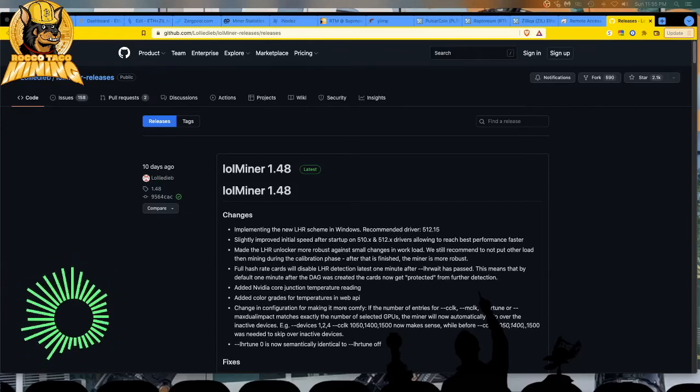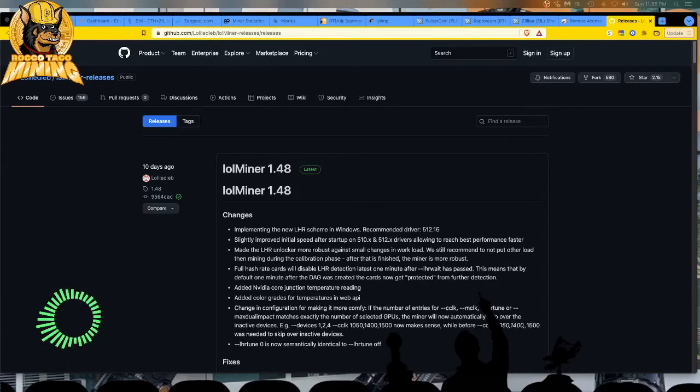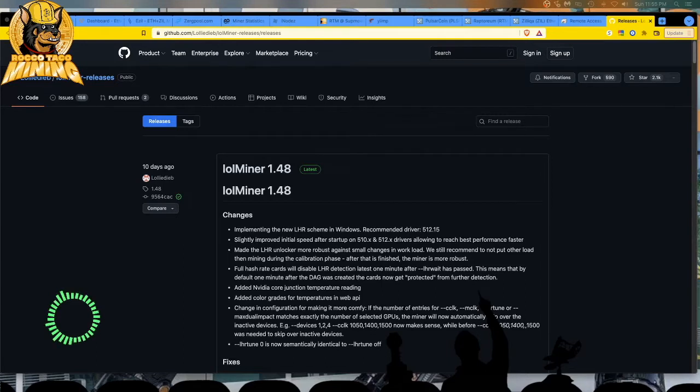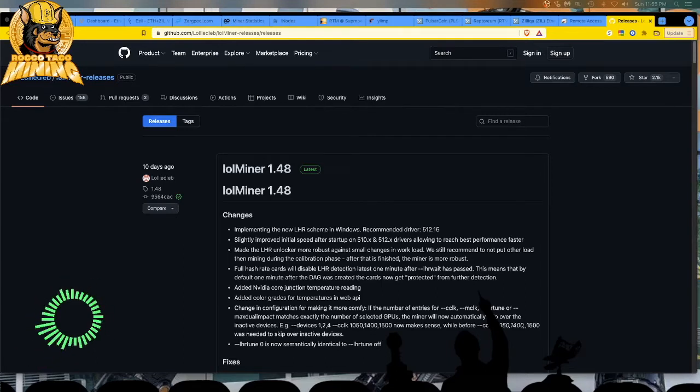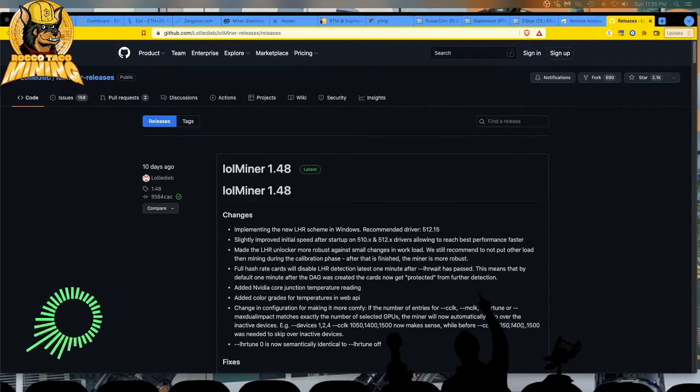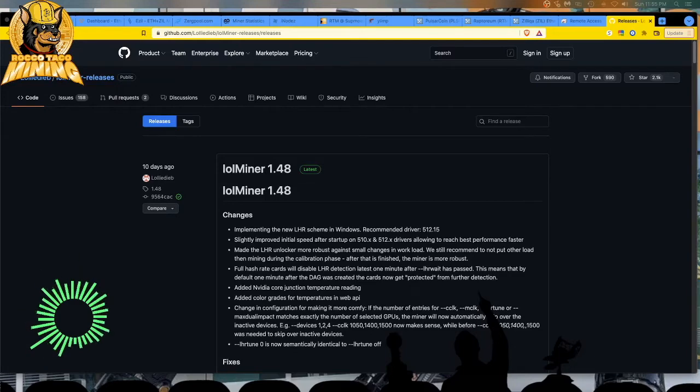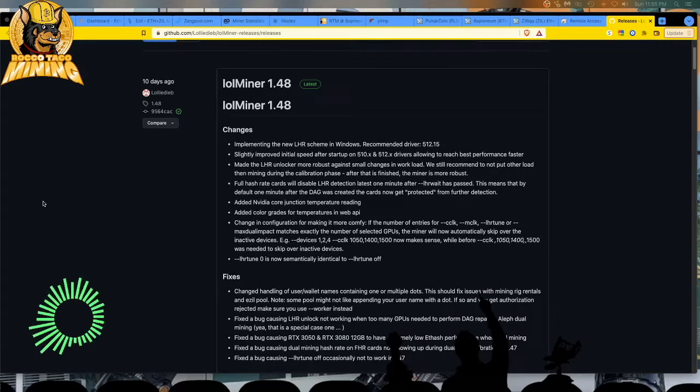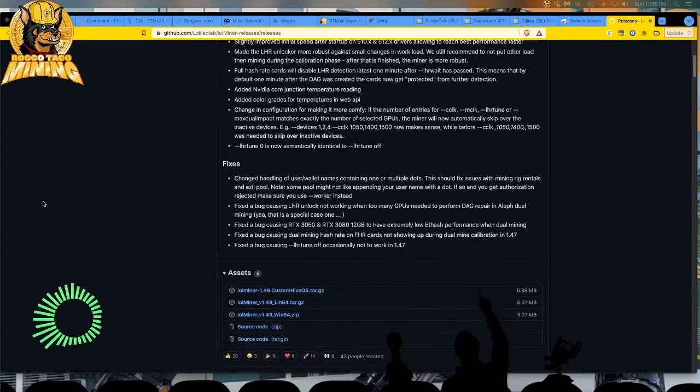LOLMiner time. It's version 1.48. They have the new LHR scheme running in Windows, which is what I use. I use Windows 10 on all my rigs. I do not use HiveOS and I do not use Linux. LOLMiner 1.48 is now available for download for Windows, and right here it is.